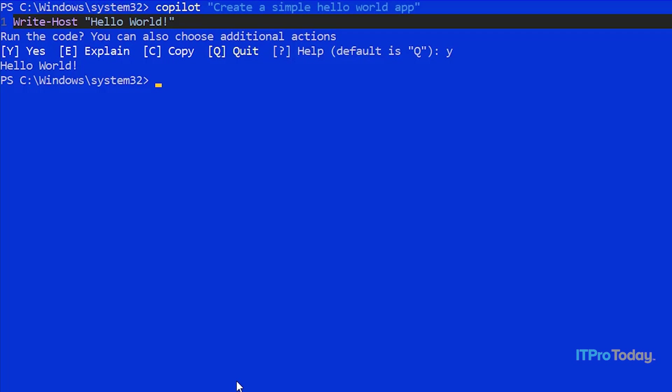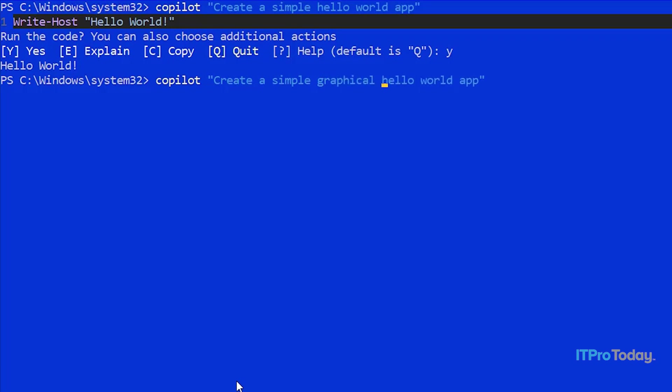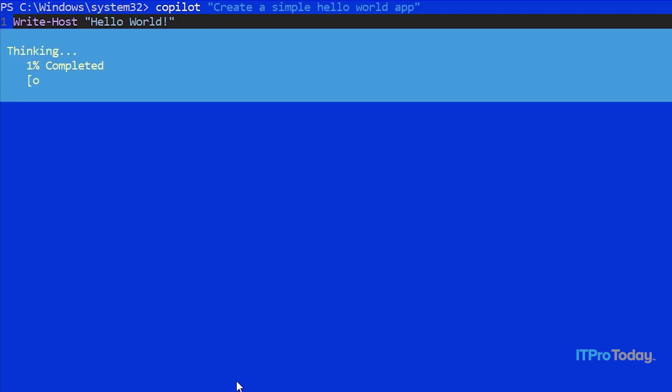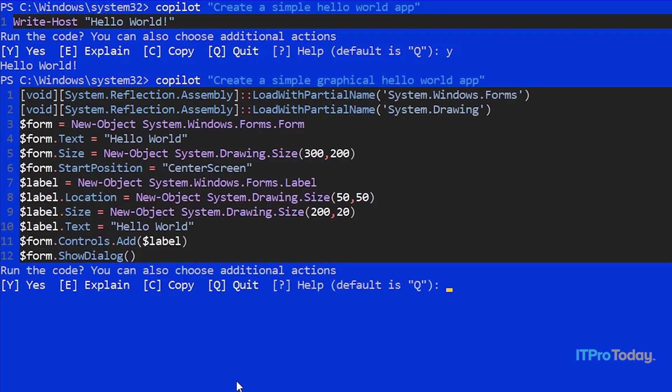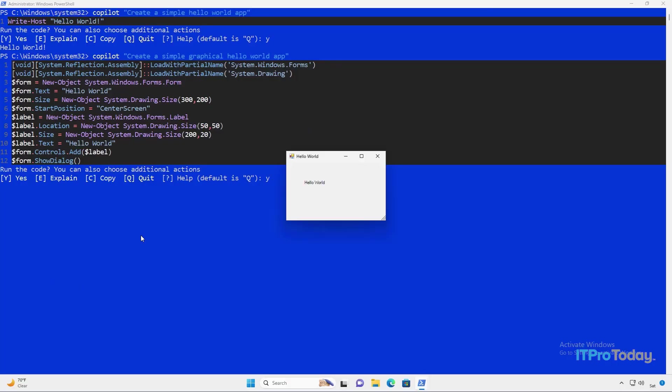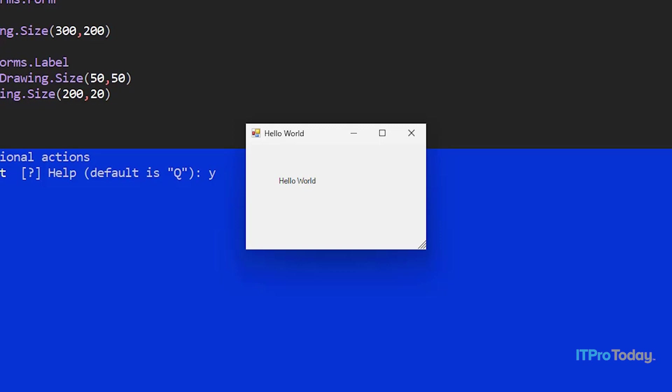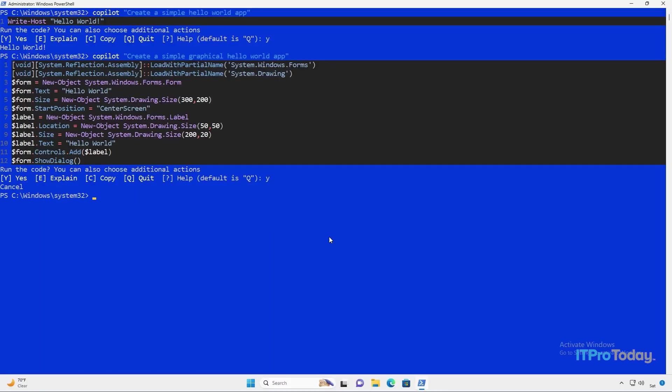So what else can we do? Well, what about making a graphical hello world app? I'll just press up arrow to repeat the command and I'll type graphical. So we have create a simple graphical hello world app. And Copilot's thinking. We're actually given commands for a graphical app. So I'm going to go ahead and press Y to run this. And here we have the words hello world inside of a Windows form. So PowerShell Copilot is indeed capable of generating GUI-based apps. Let me go ahead and close this out.